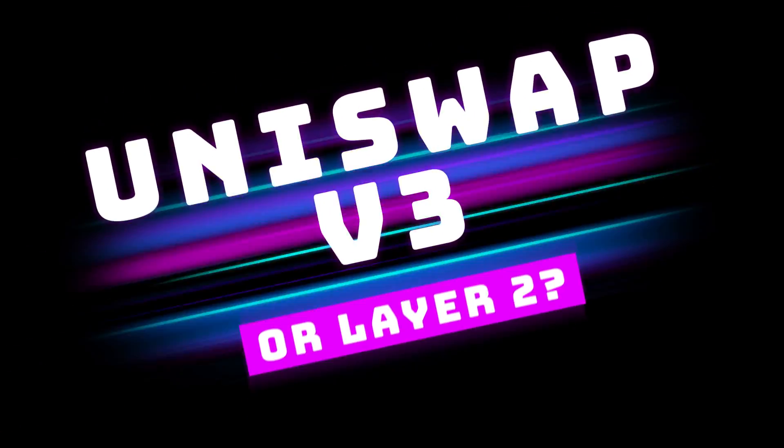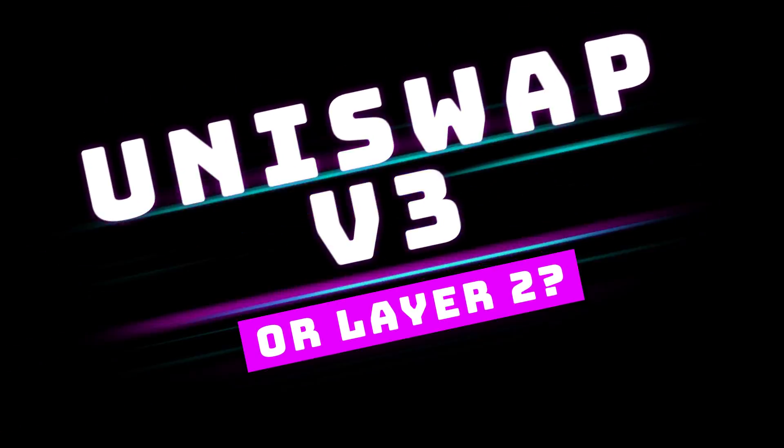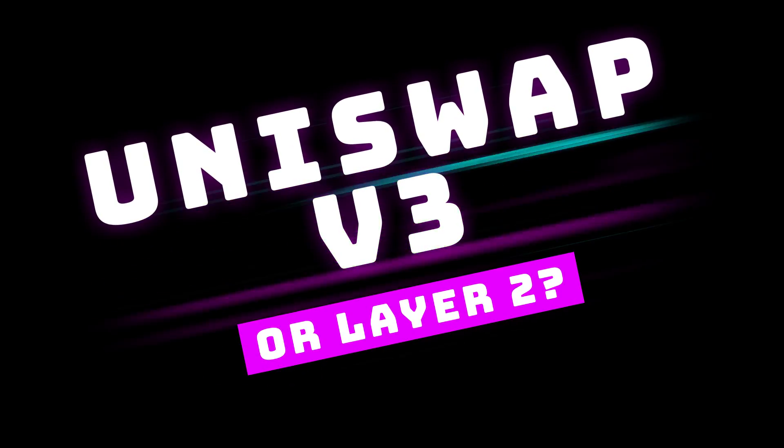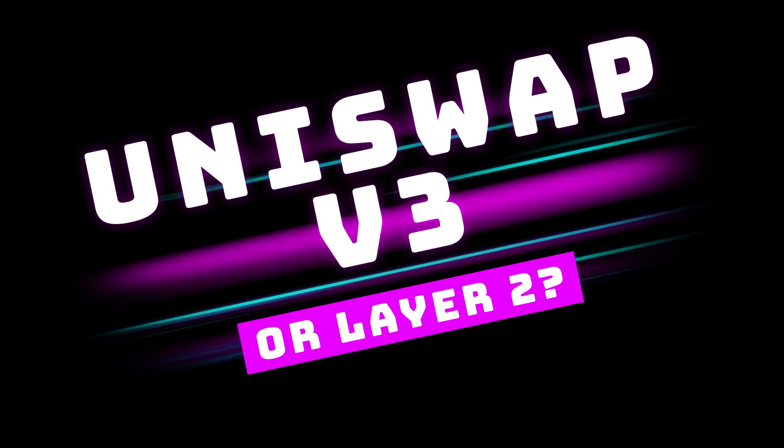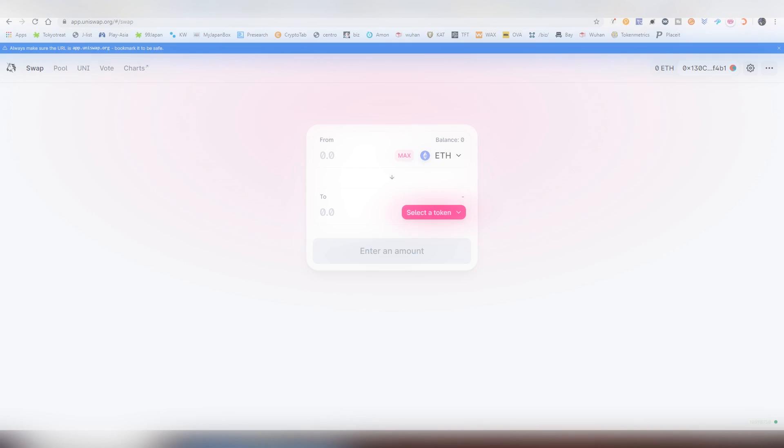Good morning, everybody! This is, of course, yours truly, LightLiger here and today we're going to be talking about Uniswap Version 3.